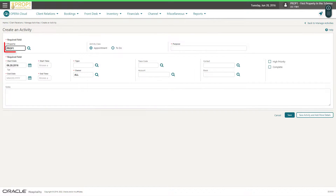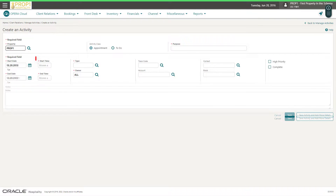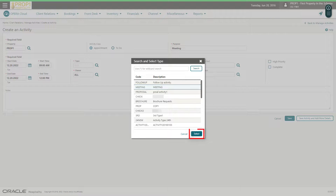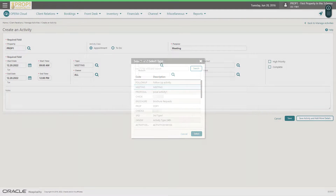Now confirm the property, the dates, and enter the start and end times for the meeting. Click the Type Magnifying Glass and select Meeting from the list, and then click Select.